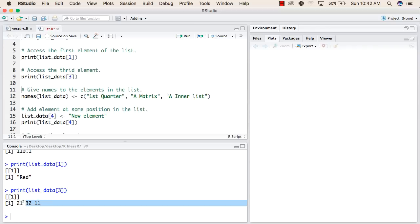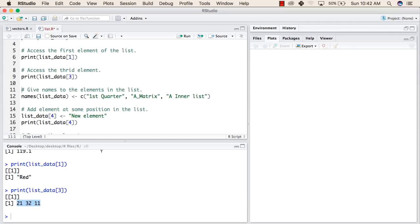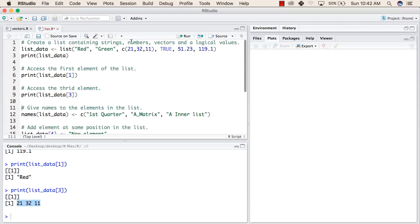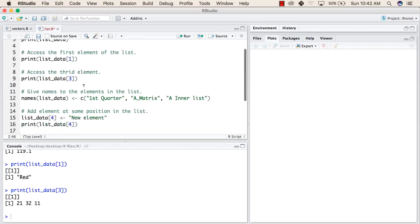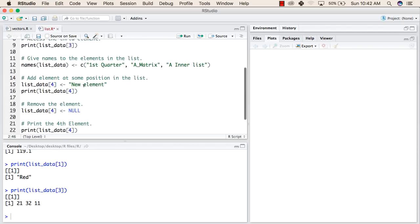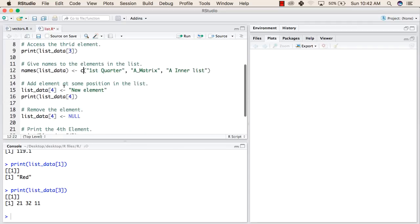The third element is a vector. These are the values inside the vector: 21, 32, and 11. As you can cross-check, 21, 32, and 11 — this is the vector printed at the third position.